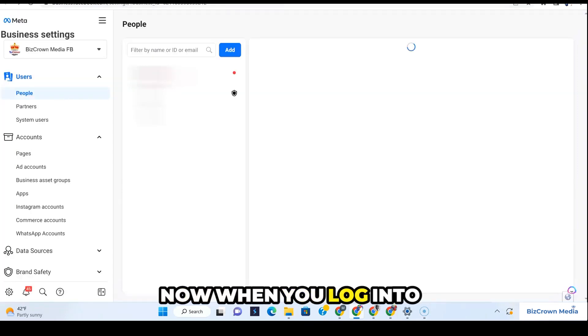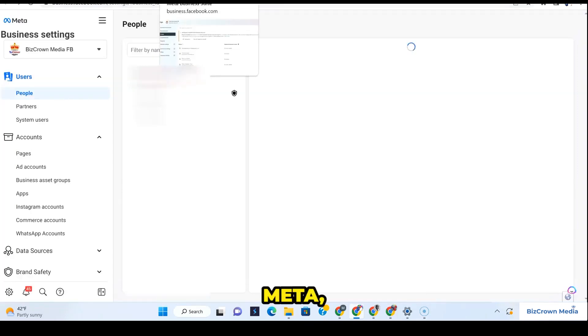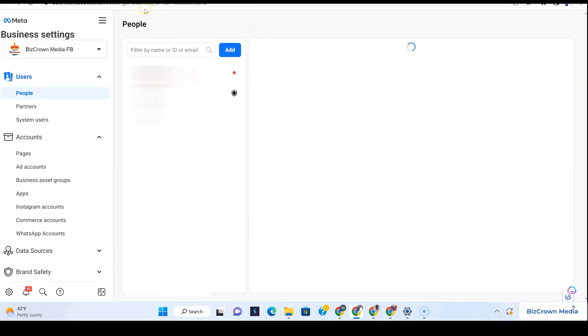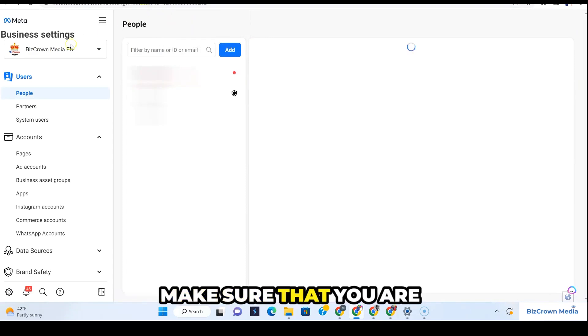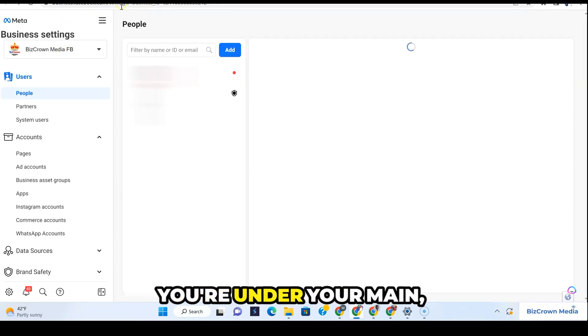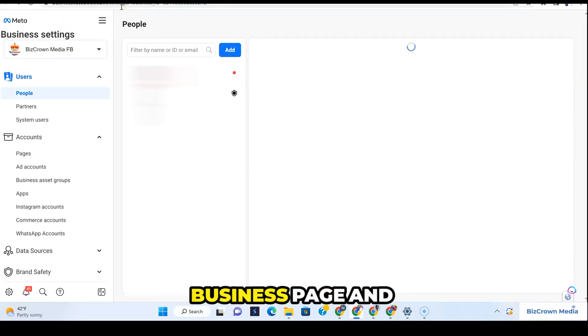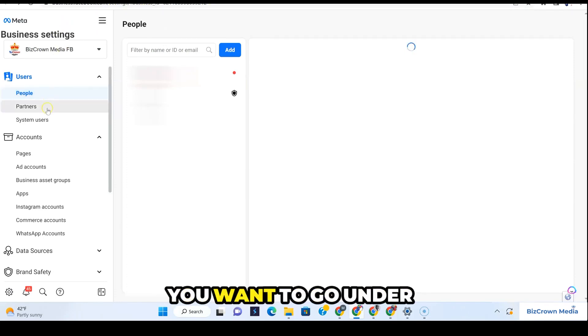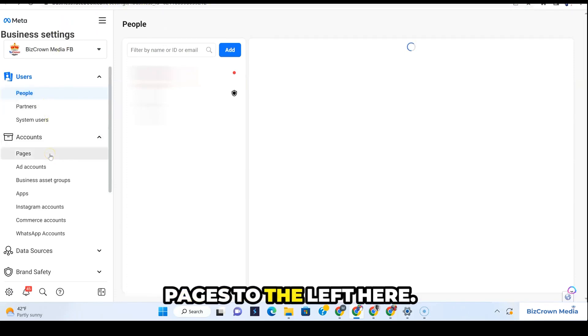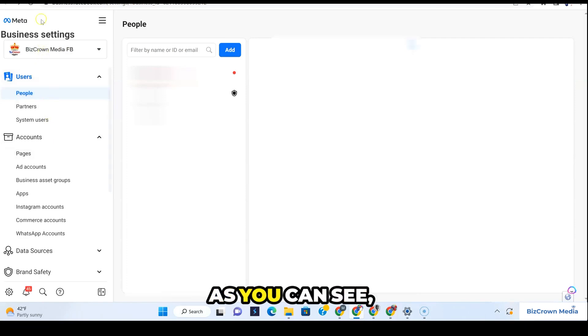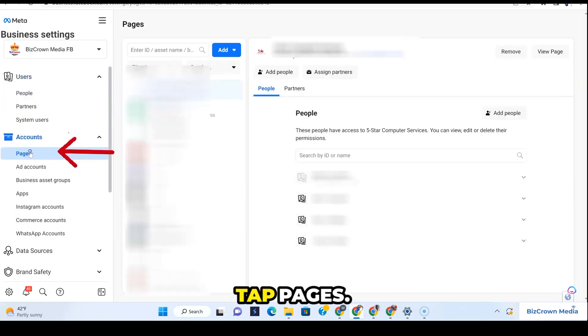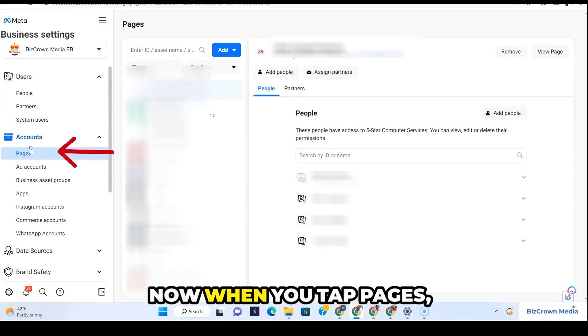When you log into Meta, what you want to do is make sure that you are under your main business page. You want to go under pages to the left here. As you can see, pages to the left, or tap pages.